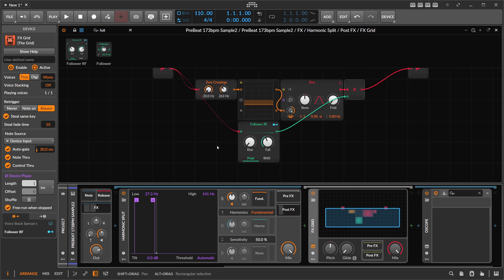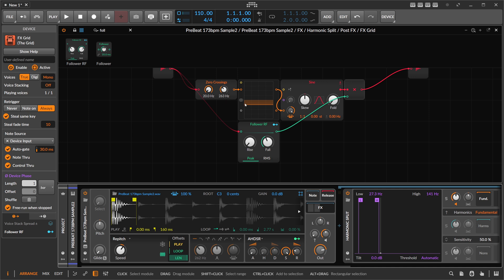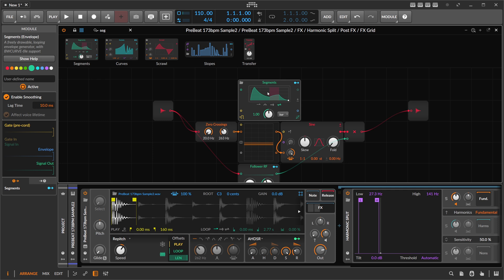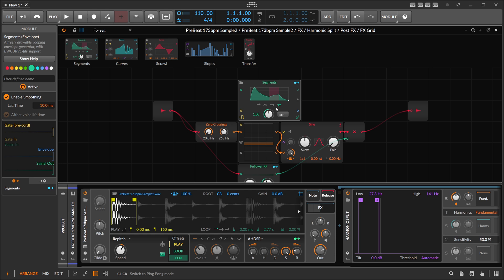A big problem that I always have with the Grid or Bitwig Studio in general: if you analyze a signal like we did here with the zero crossings, there's no way of persisting this data in any shape or form. You can't save it into a recorder, you can't save it into the sampler, you can't save it in the array — every time you reload the project this pitch data is gone. I've done feature requests for this like years ago, but I wish we had some kind of way of persisting data that is created inside of the Grid so you can persist it with the patch or the project.